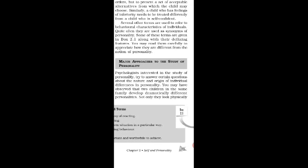Psychologists learn about the nature and origin of individual differences in personality. You may have observed that two children in the same family develop dramatically different personalities. Not only do they look physically different, but they also behave differently in different situations. These observations often generate curiosity and force us to ask why some people react differently in a given situation than others do.